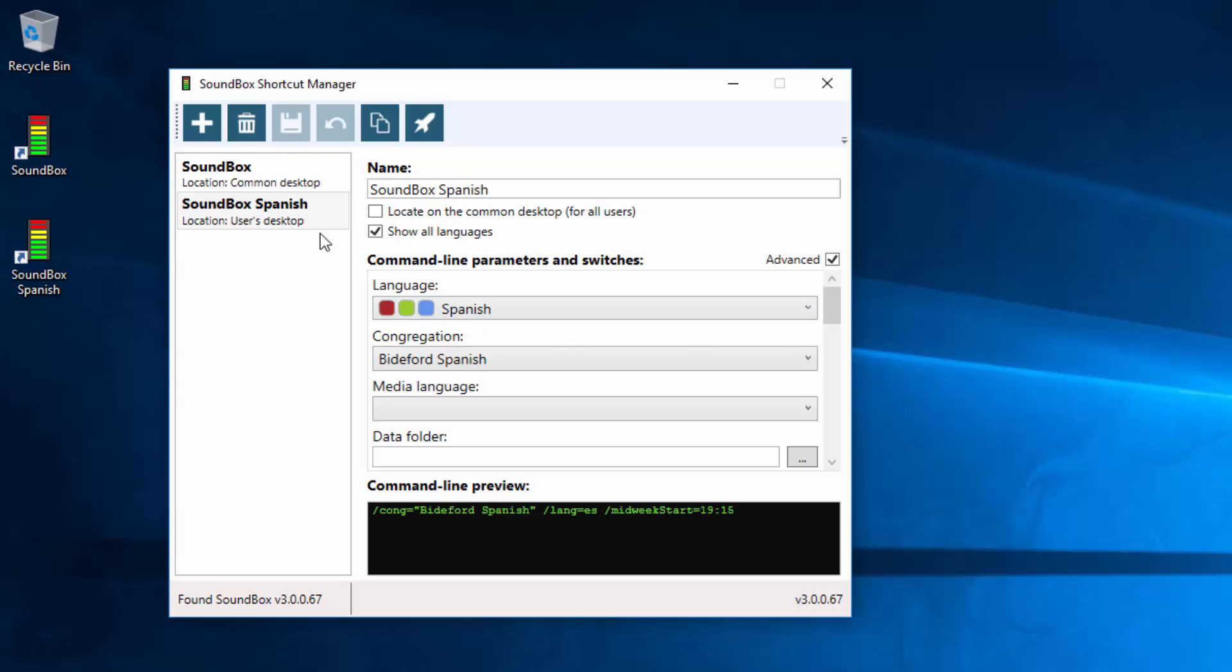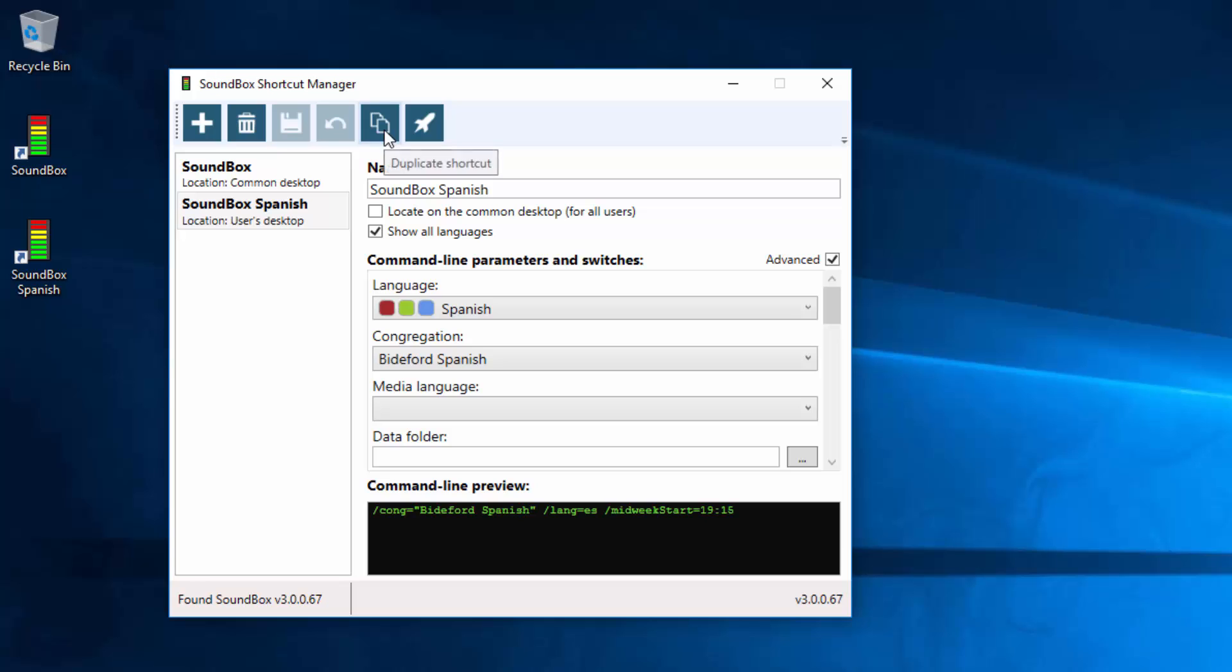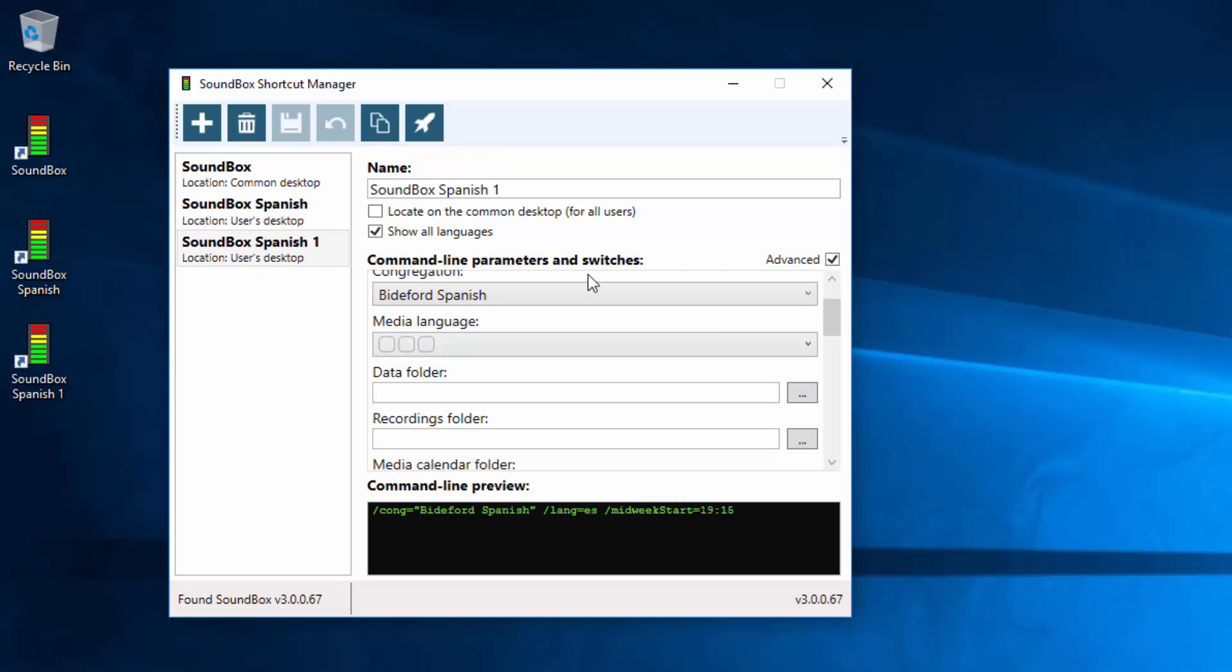You can create a new one here by clicking new and carrying on for different languages or whatever. If you want to make some changes to this one and create a new one like this one but with some simple changes to it, you can duplicate the shortcut and then make a couple changes and then save it. It saves you having to do them all again.